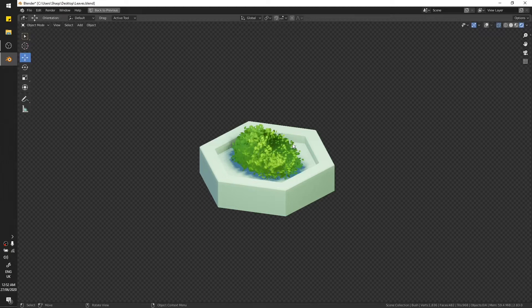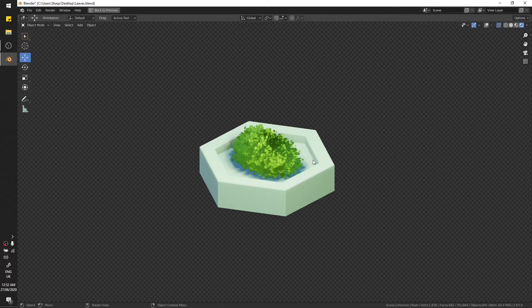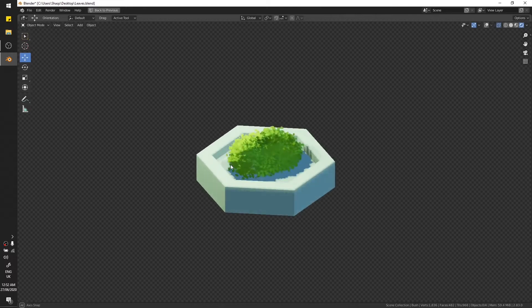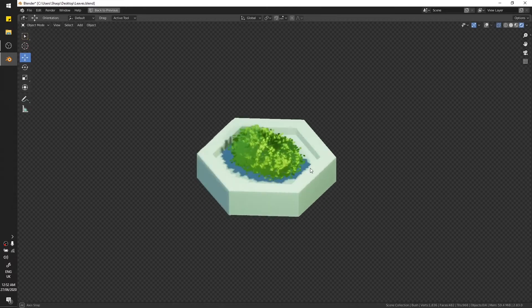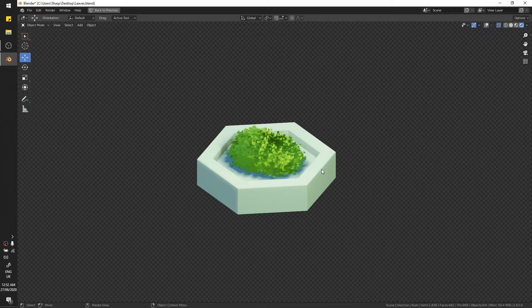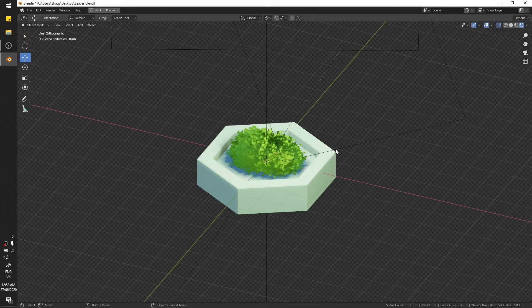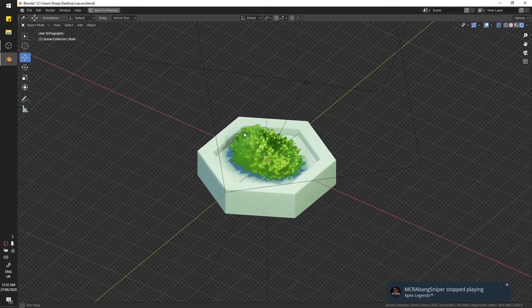This is the bush that I created with the same steps that I used to make the tree. So let's just go ahead and learn how to make the textures.